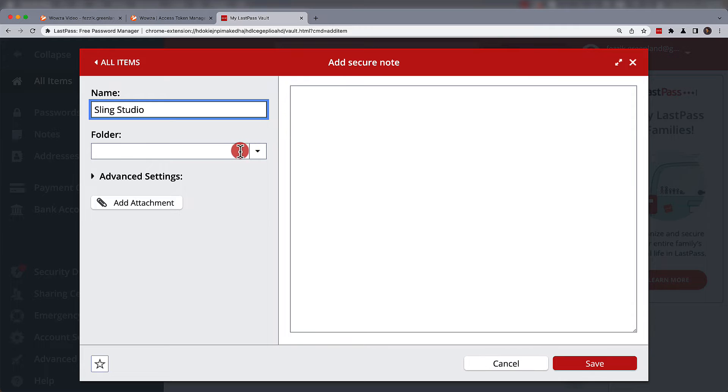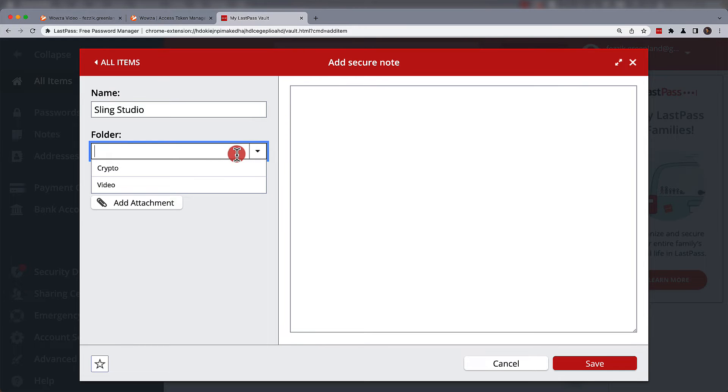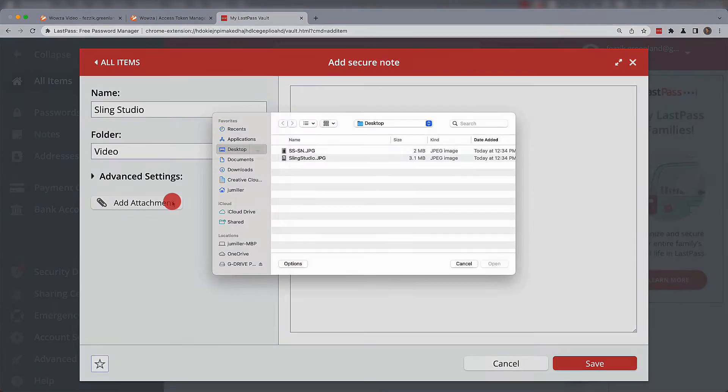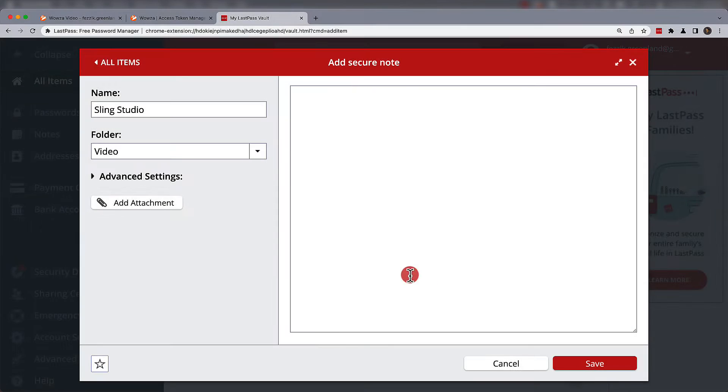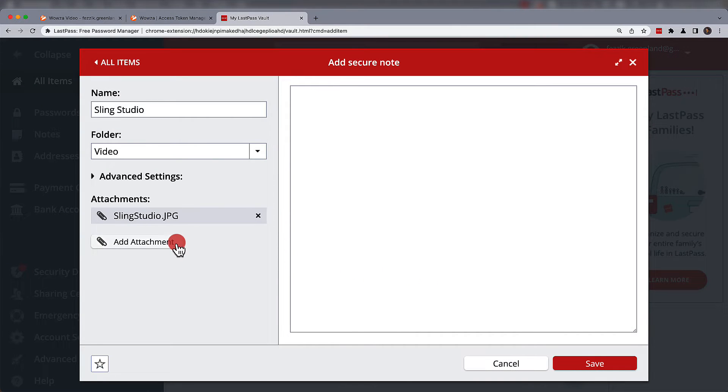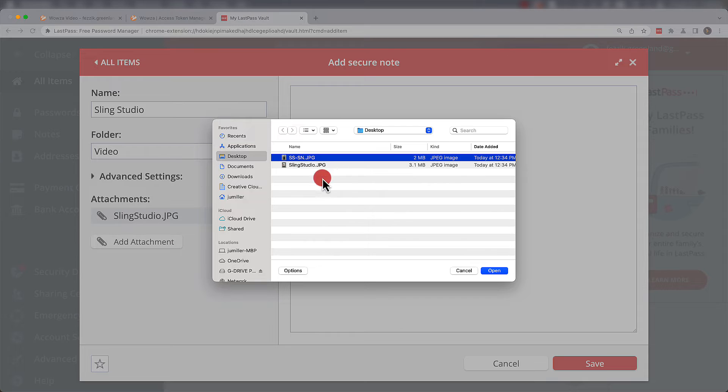They don't always need textual information, though. Notes can have attachments such as images, videos, and compressed files, a great way to store hardware information.